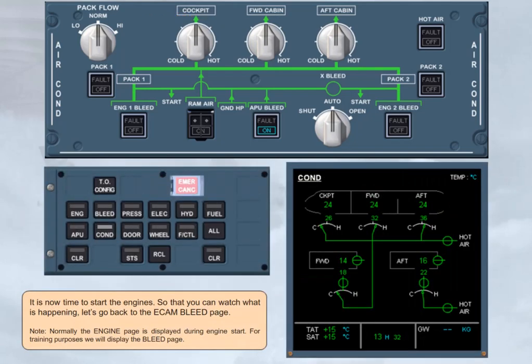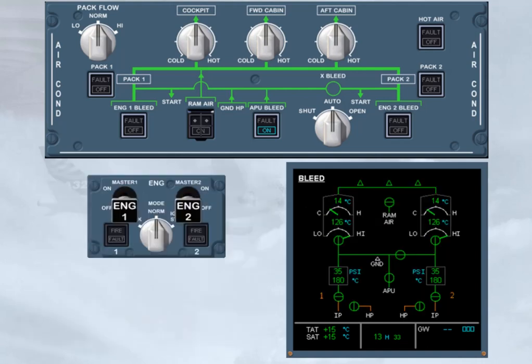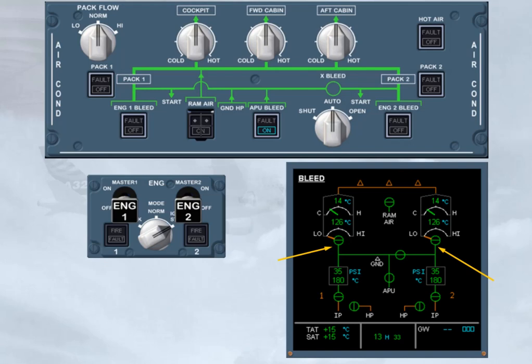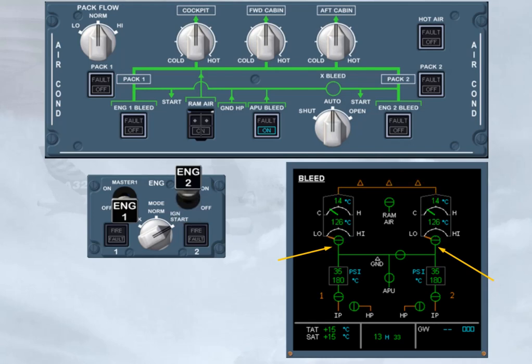It is now time to start the engines. So that you can watch what is happening, let's go back to the ECAM bleed page. Note, normally the engine page is displayed during engine start. For training purposes, we will display the bleed page. As soon as the engine mode selector is set to ignition start, the pack valves close. This is so that all of the APU bleed air can be used to start the engines. Note, if it takes more than 30 seconds to set the engine master switch to on, the pack valves reopen. They will close again when the engine master switch is set to on.